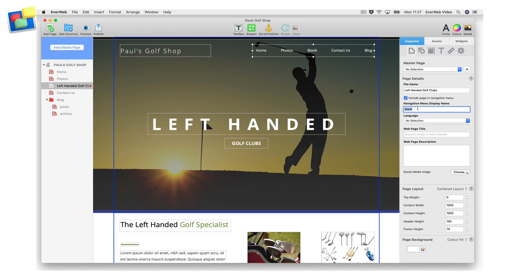For example, if the keyword I am targeting on the page is left-handed golf clubs, then this might be a good term for me to use as the navigation menu display name.